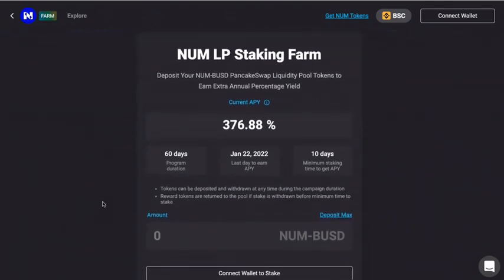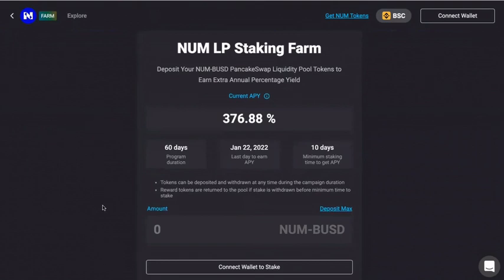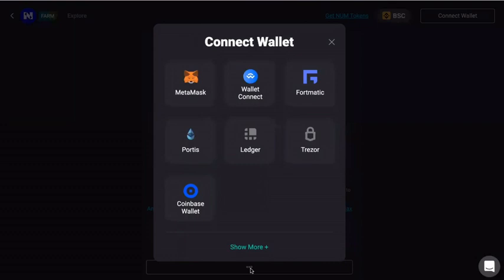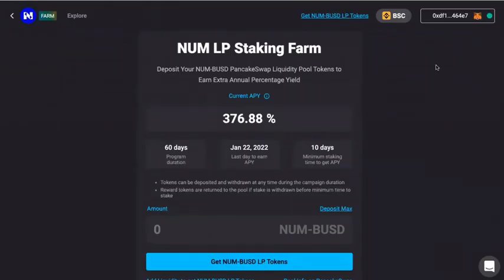What we will need to do first is connect our wallet to stack. You can see the connect button in the upper right corner or down here. Click either one — I will choose MetaMask and it will connect to my wallet.